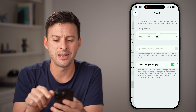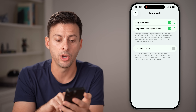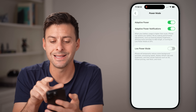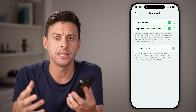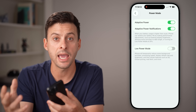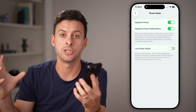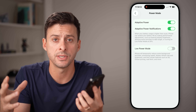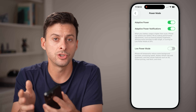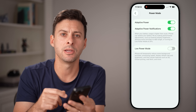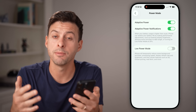Also go back and tap Power Mode, because a cool new feature is Adaptive Power. If you're using your phone intensely — like playing a game — it will reduce energy usage on background apps and processes to focus on what you're doing and optimize performance. Turning that on should help your battery life last a bit longer.